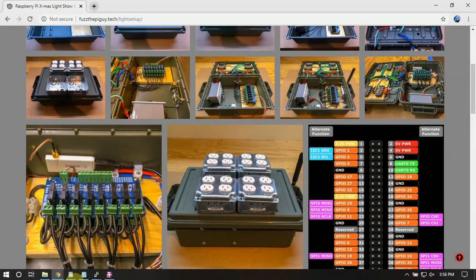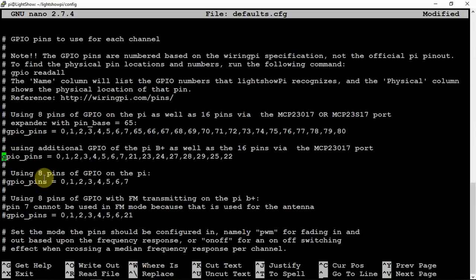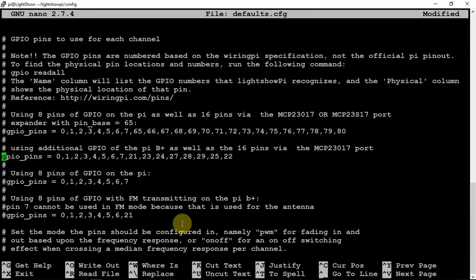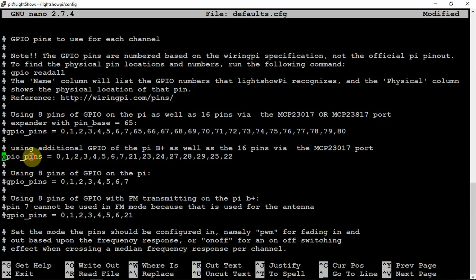So hopefully that kind of helps out. And once you're done, you just want to do a ctrl-X, Y, and Enter to save it if you're using nano. And make sure you hash this line out and remove it from this line. So thanks for watching and stay tuned for another one.